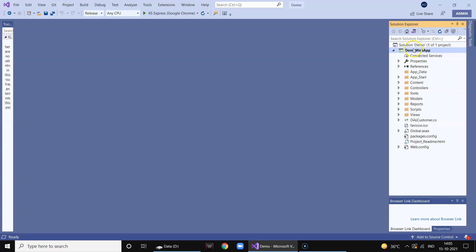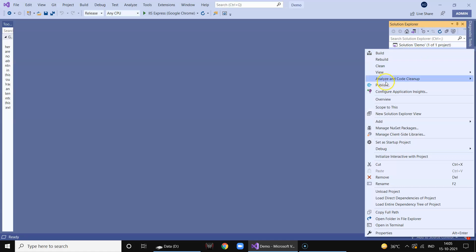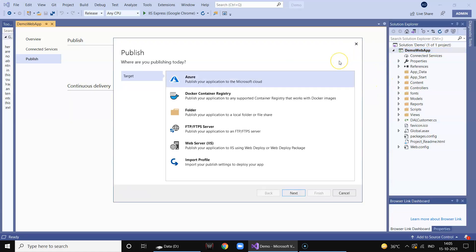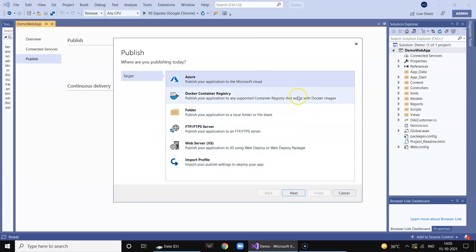Now let's go ahead and publish this application on our local web server. Right click on the project, click Publish. So we get all this option. Now in order to deploy our web application on a local server there are two methods - one is a folder and one is a web server.